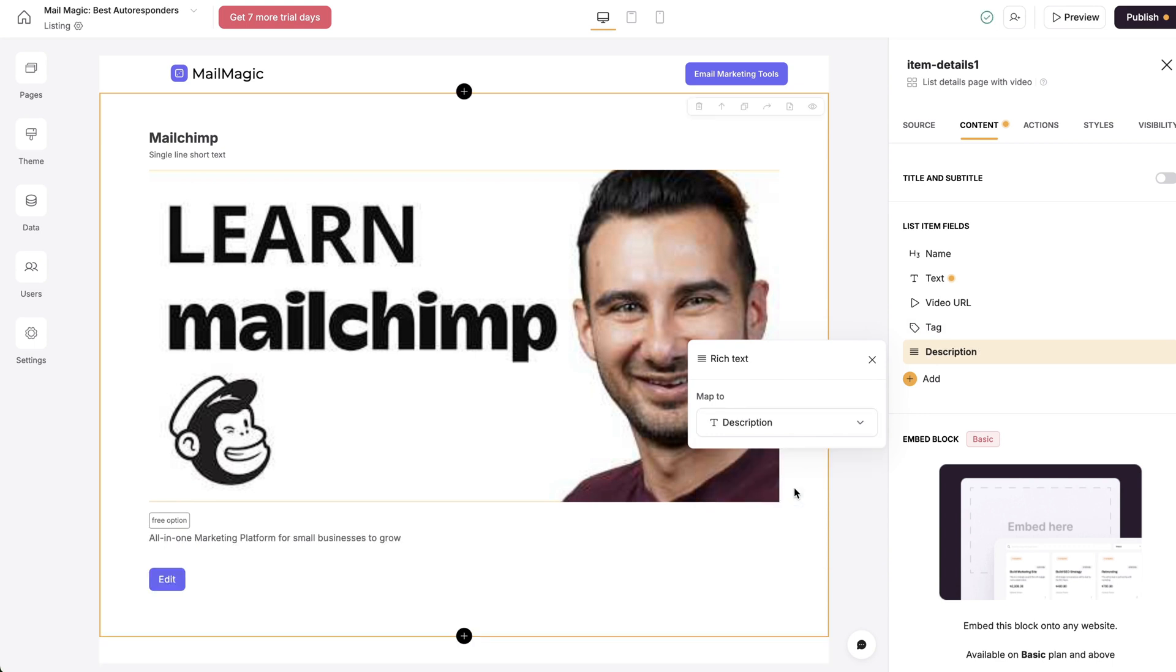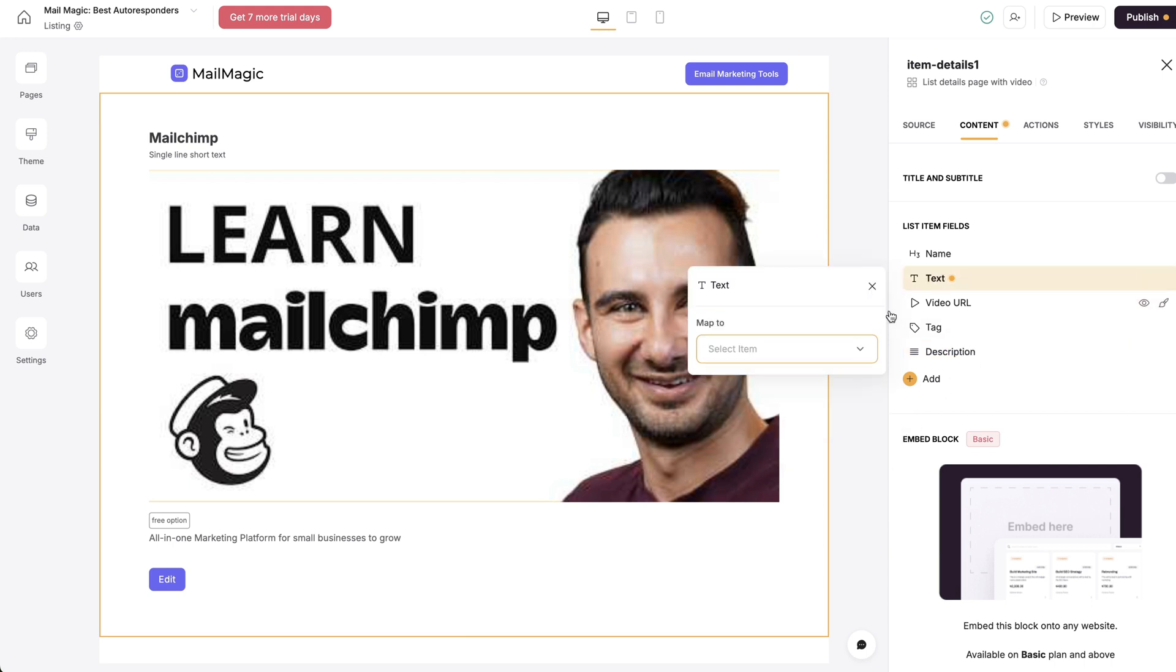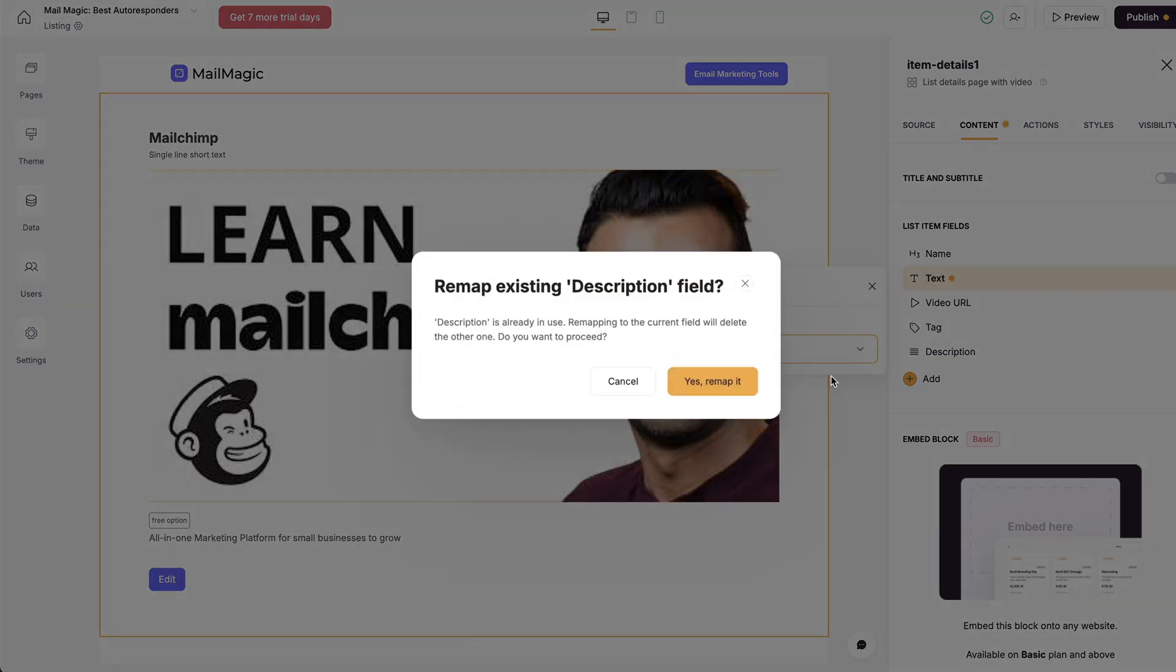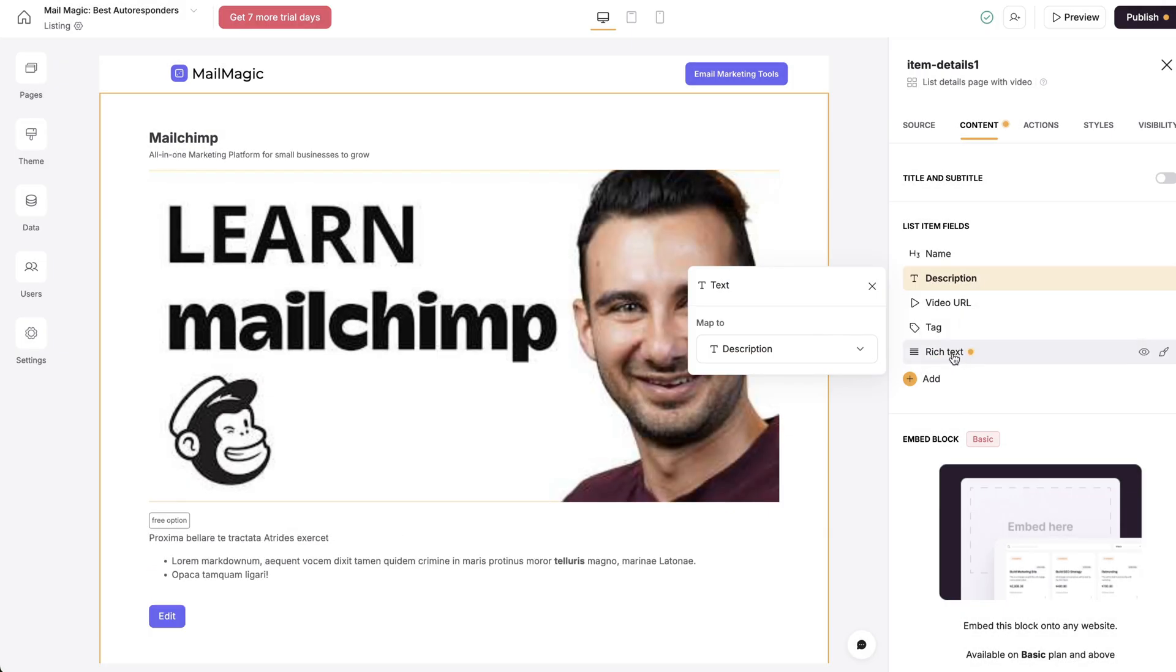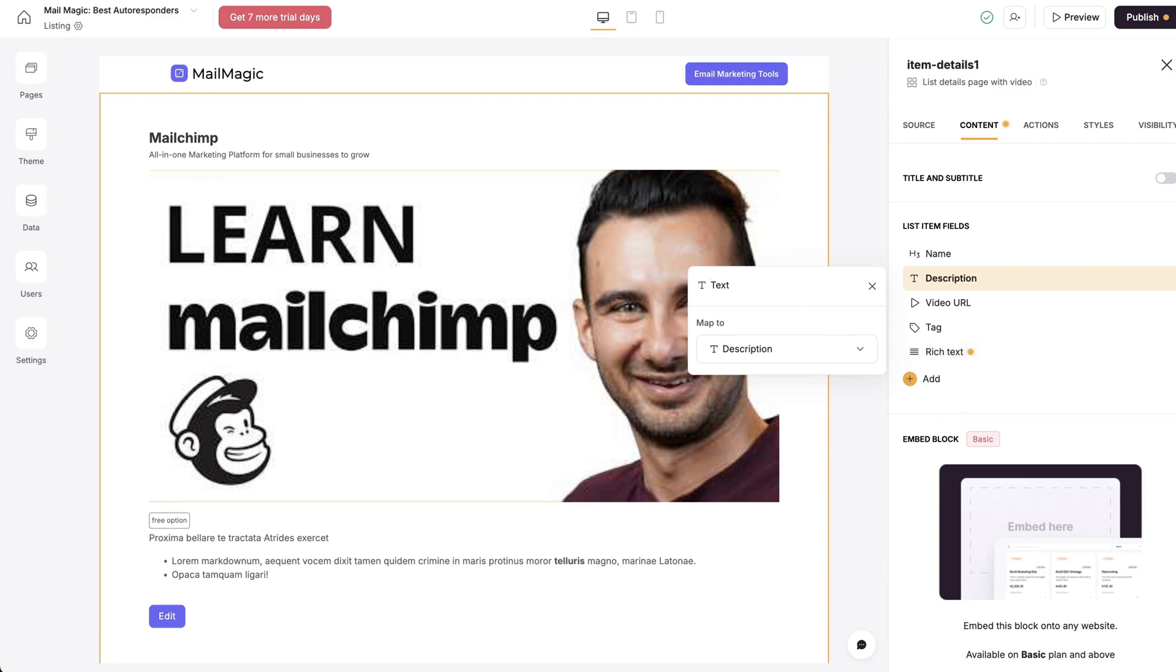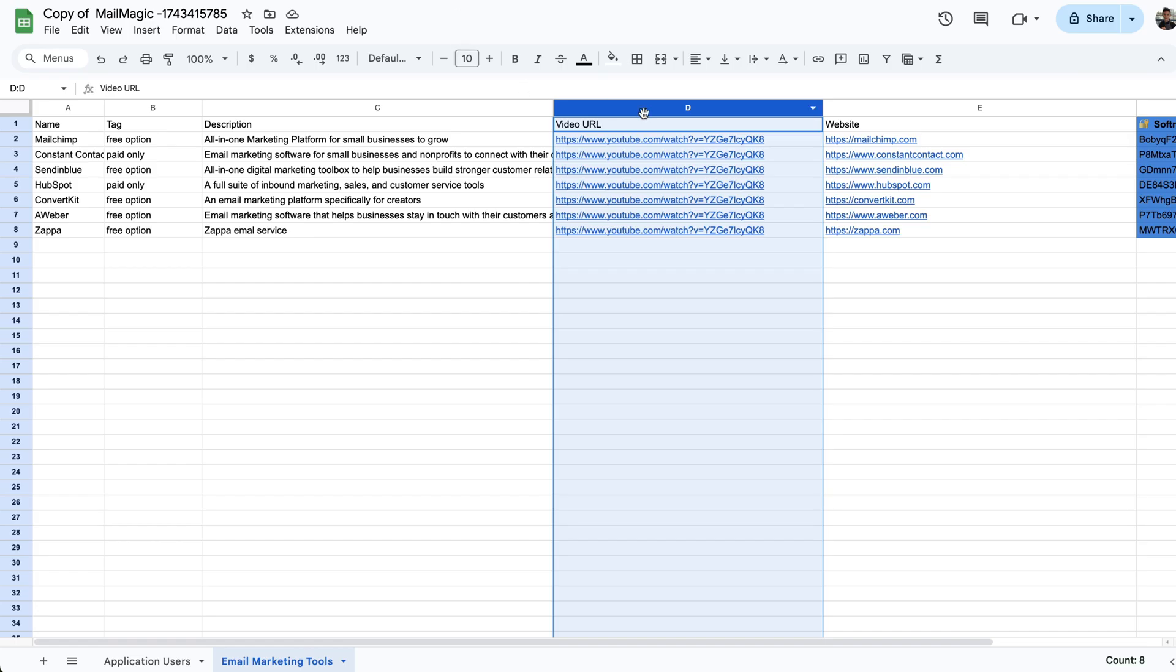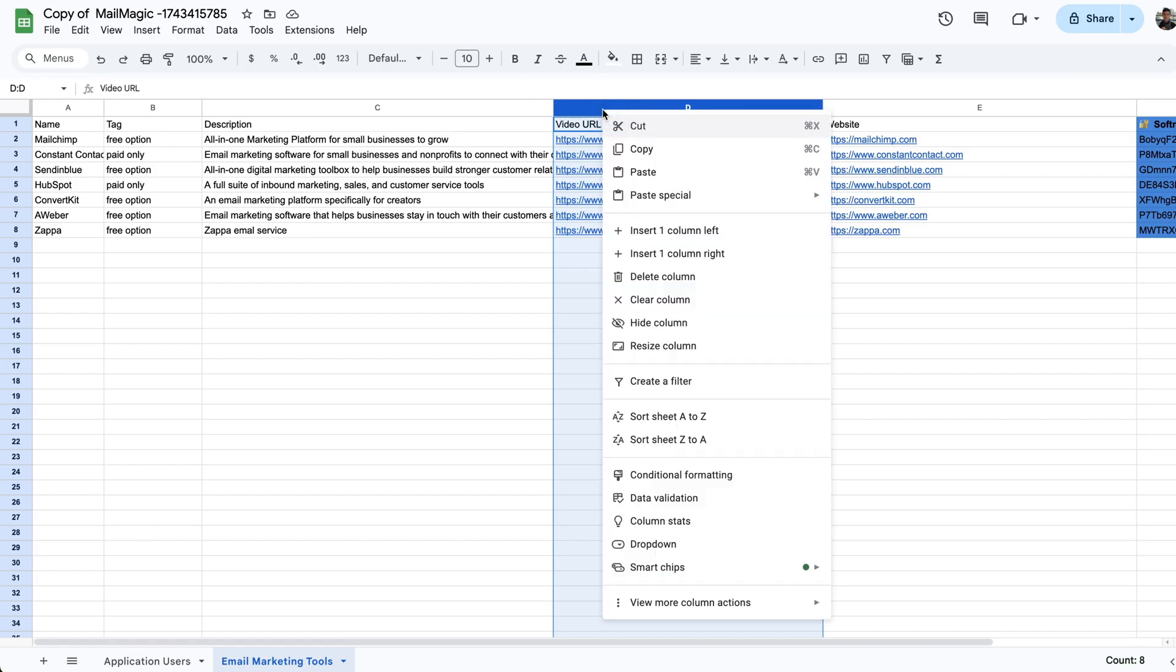And the rich text, we're going to go to description. This is just a short description. And then the text should be the description, but the rich text actually should be something more detailed.